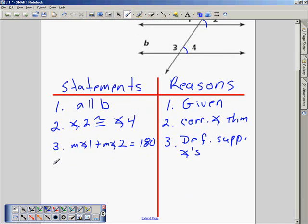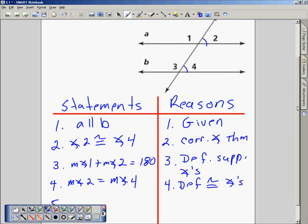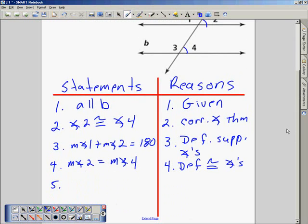Next we'll establish that the measure of angle 2 is equal to the measure of angle 4, and that comes from the definition of congruent angles. Then we substitute into statement number 3 the measure of angle 4, so we write down that the measure of angle 1 plus the measure of angle 4 is equal to 180 degrees, by the substitution property of equality.